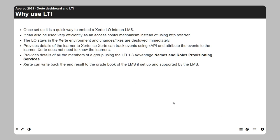LTI can also be used very efficiently as an access control mechanism. Previously we had the possibility to use an HTTP referrer, where you could indicate that only specific referrers could access a learning module. But more and more LMSs, including Blackboard, no longer send the HTTP referrer, so that mechanism doesn't work anymore. LTI replaces that without needing to place the learning object publicly on the internet.